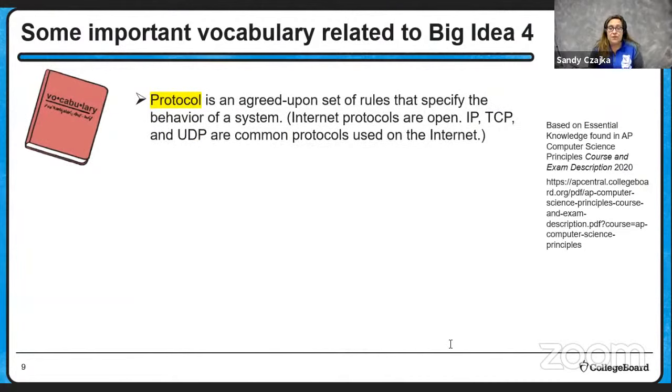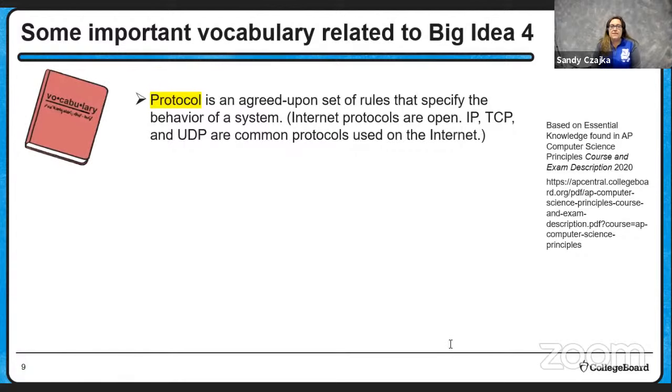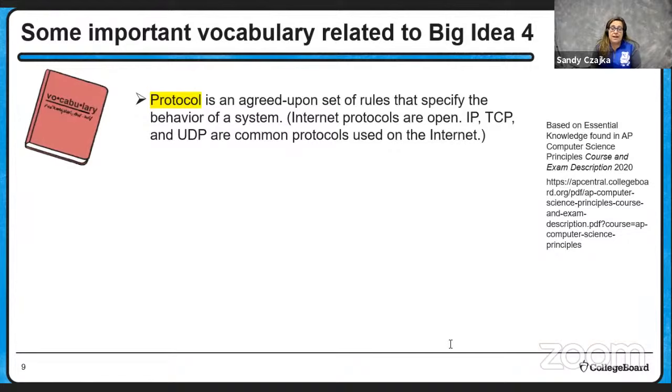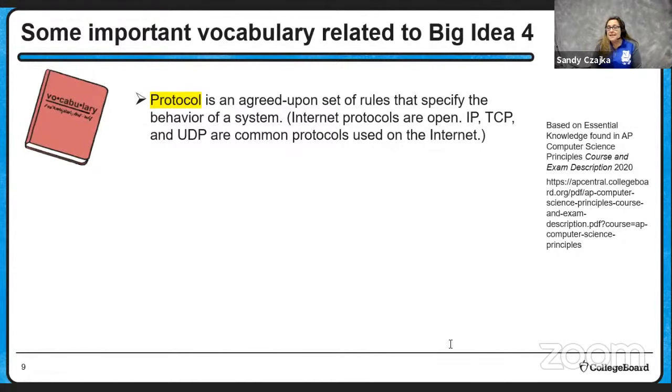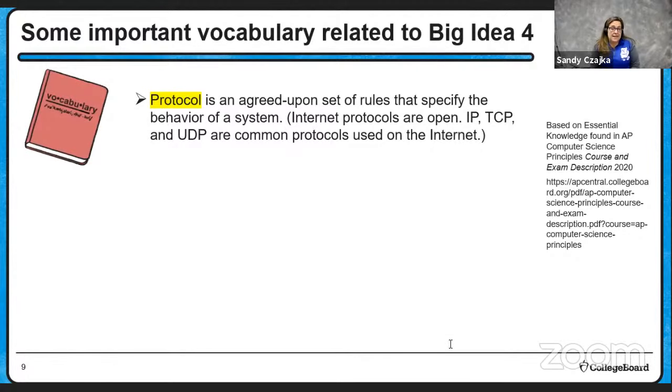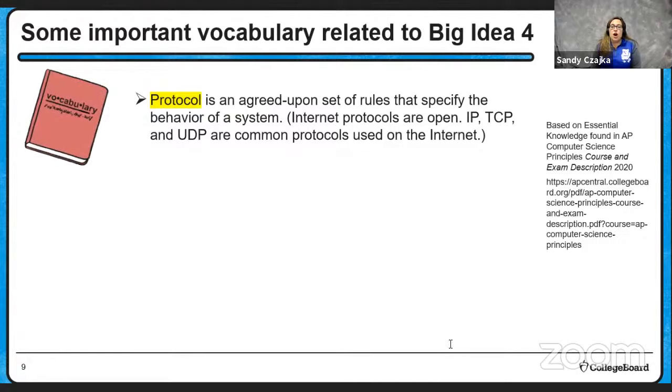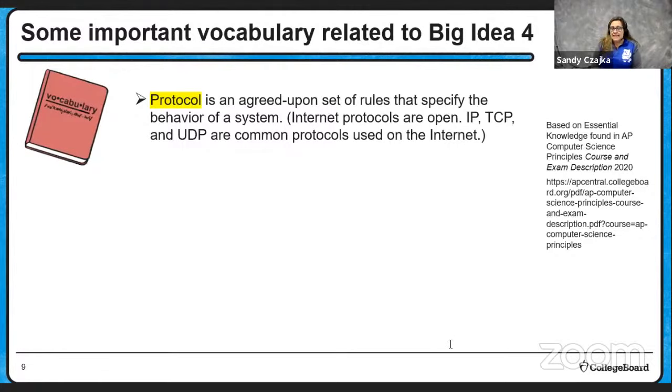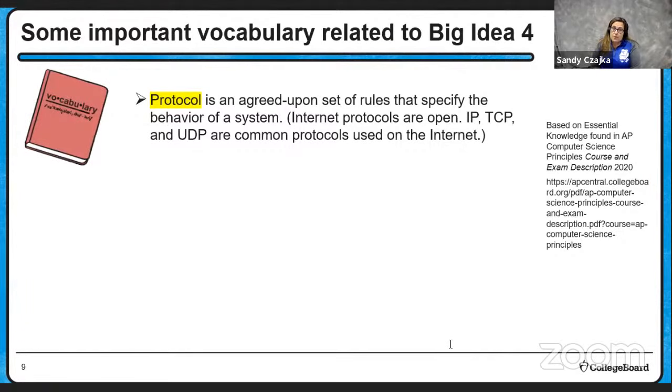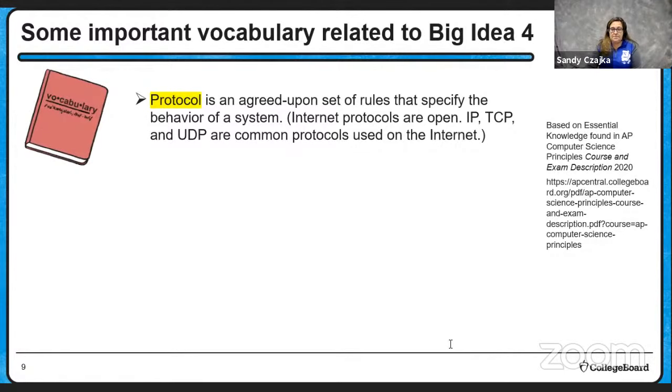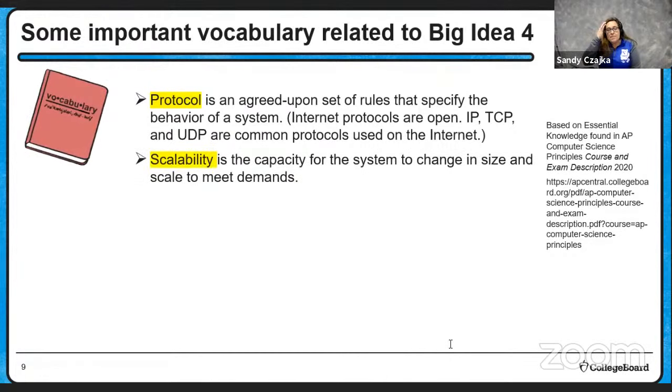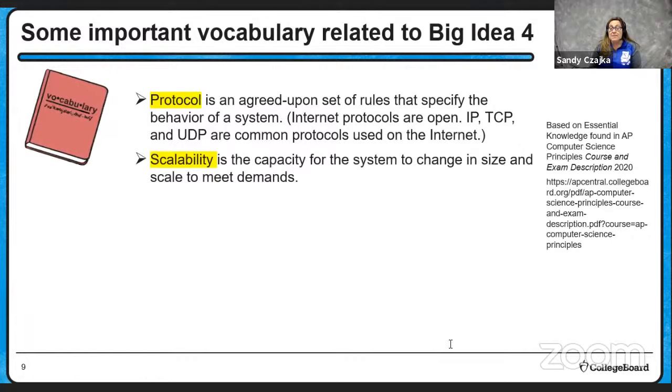Protocols are essential for the internet. These are agreed upon set of rules that specify the behavior of a system. So internet protocols are open. What that means is all the manufacturers, all the devices can use them. In fact, they must use them. So it doesn't matter who, what type of device you're on, or what manufacturer has made your device, they will all use the internet protocol so that all different devices from all different types of manufacturers can all communicate with each other. So IP, Internet Protocol, which sometimes deals with your addresses, TCP, Transmission Control Protocol, and UDP, User Datagram Protocol are common ones used on the internet.